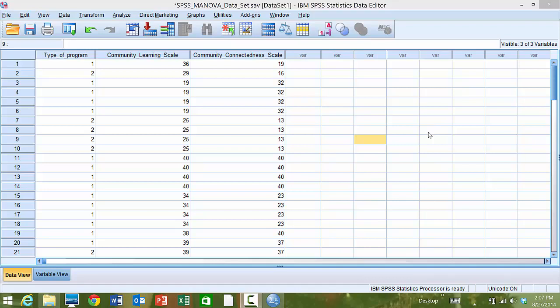Welcome, this is Dr. Amanda Rockinson-Zapkew, and in this tutorial we are going to use SPSS to evaluate the assumption of linearity.